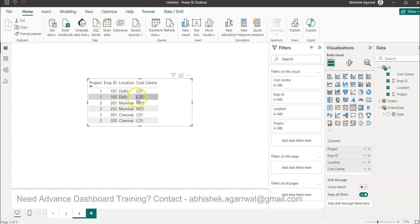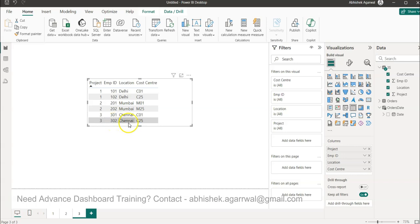C25 is a default cost center assigned when any new employee joins. It then needs to be changed to the main cost center, which is C01. So the situation is: whoever is the latest employee — in this case 102, 202, 302 — should get the actual cost center of the previous employee, not the default cost center. This is a common scenario in companies where a change happens and needs to reflect correctly in your data.